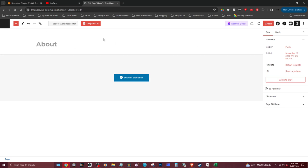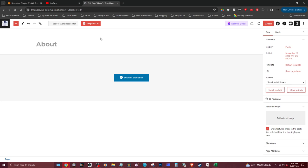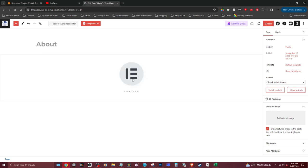If you end up at the back end of the website, you can just click back into editing mode by clicking 'Edit with Elementor' and it will load back onto that page.